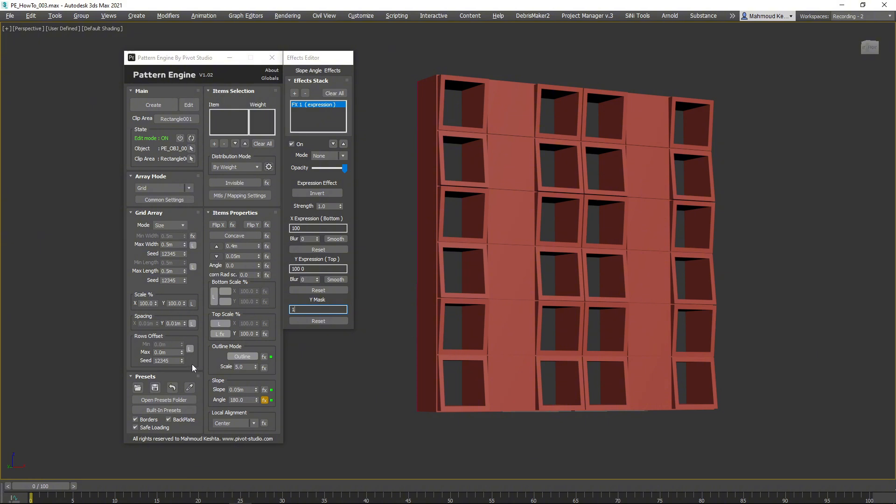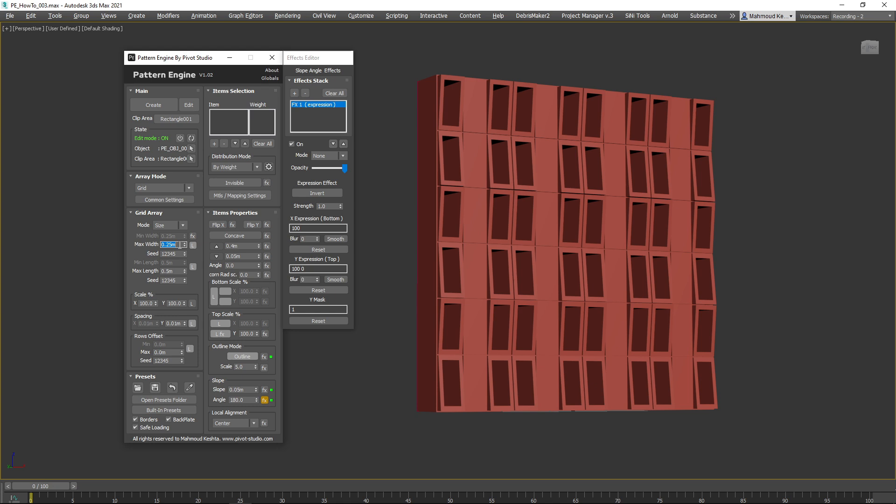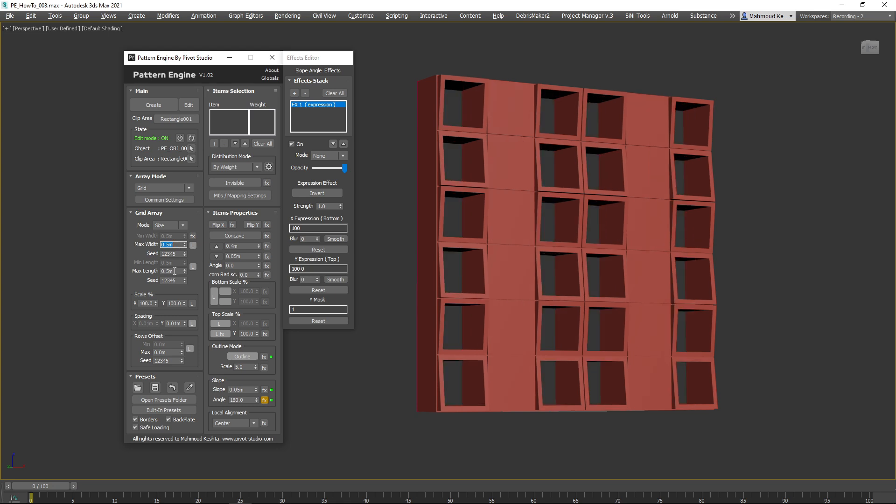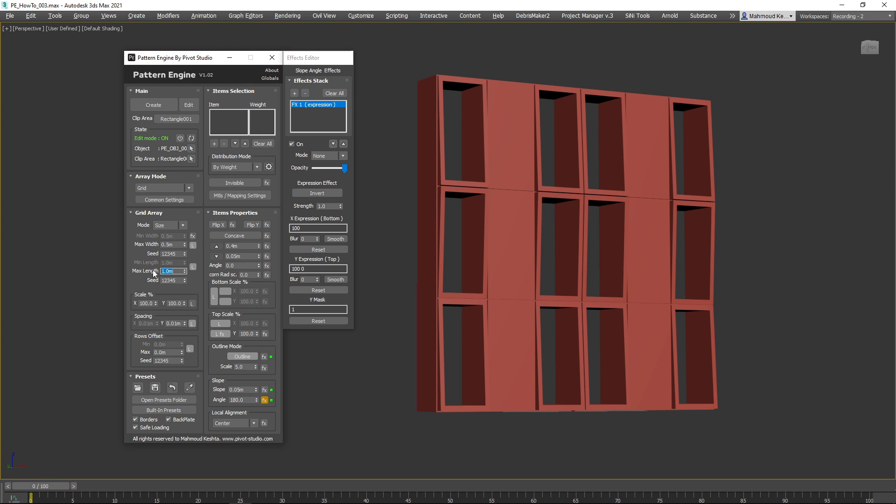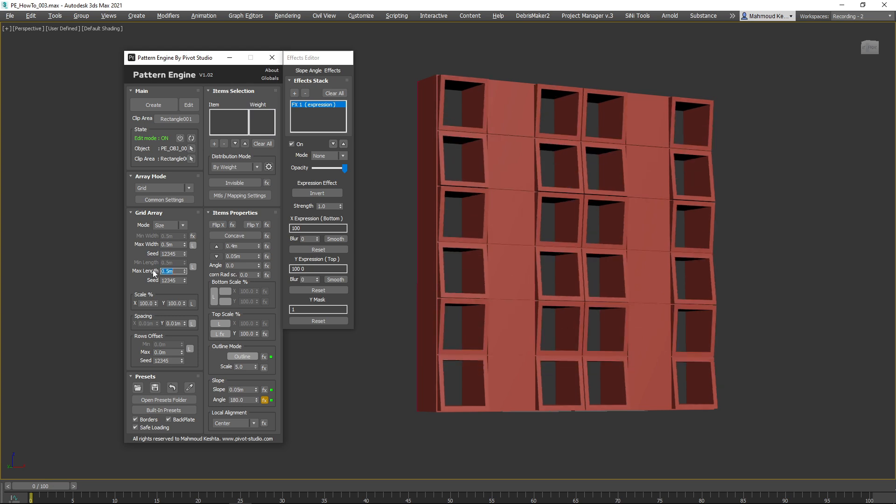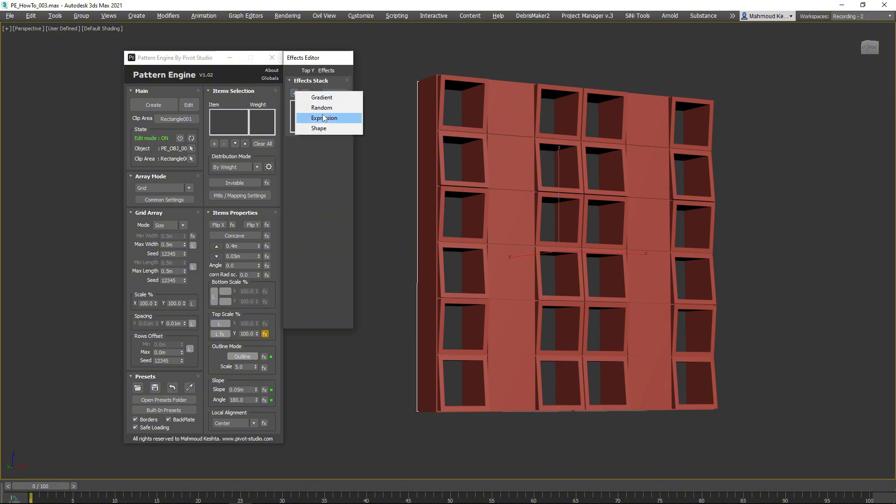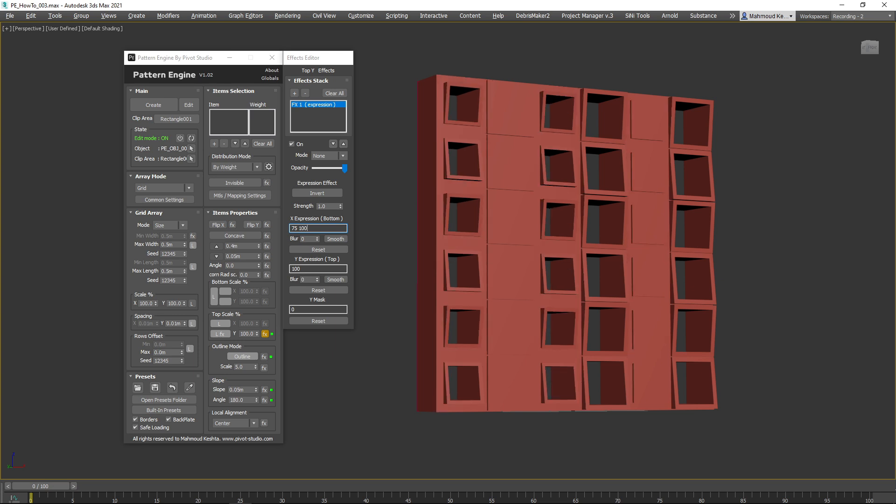You can change the shelves count easily by changing the dimensions. All effects will be applied to the new count. Many other customizations can be applied. You can add effects to the scale of the items and control them as shown before.